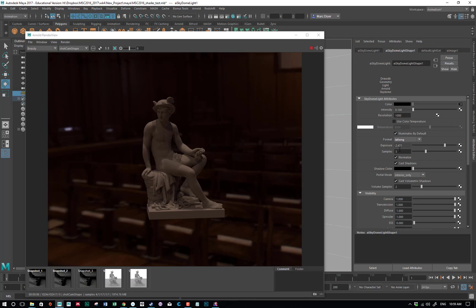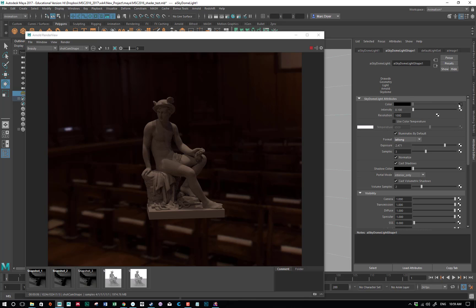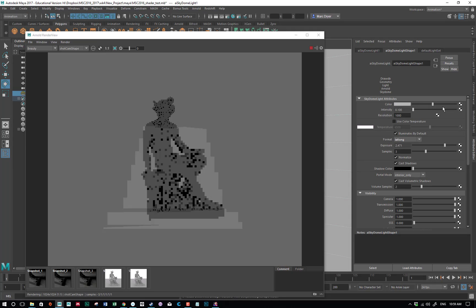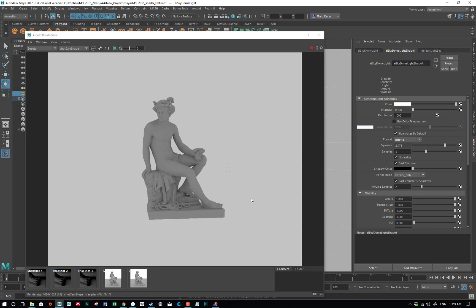There you go — that's the SkyDome light. In Arnold 5, it does the job of the environmental background sky shader as well as lighting the scene. You can use an HDR image but you don't have to. If you want to break the connection between the color and the HDR image, just right-click on the attribute name, choose break connection, and give it a plain color to go back to plain white shading. Next, we'll look at shaders.